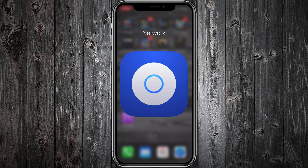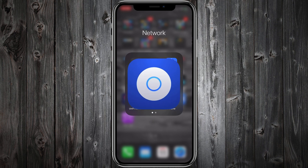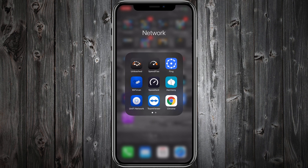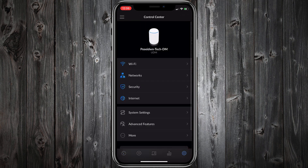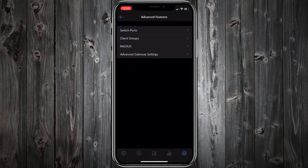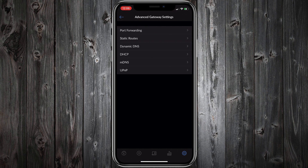Open the UniFi Network App. Tap Settings, then tap Advanced Features, then Advanced Gateway Settings, and Dynamic DNS.